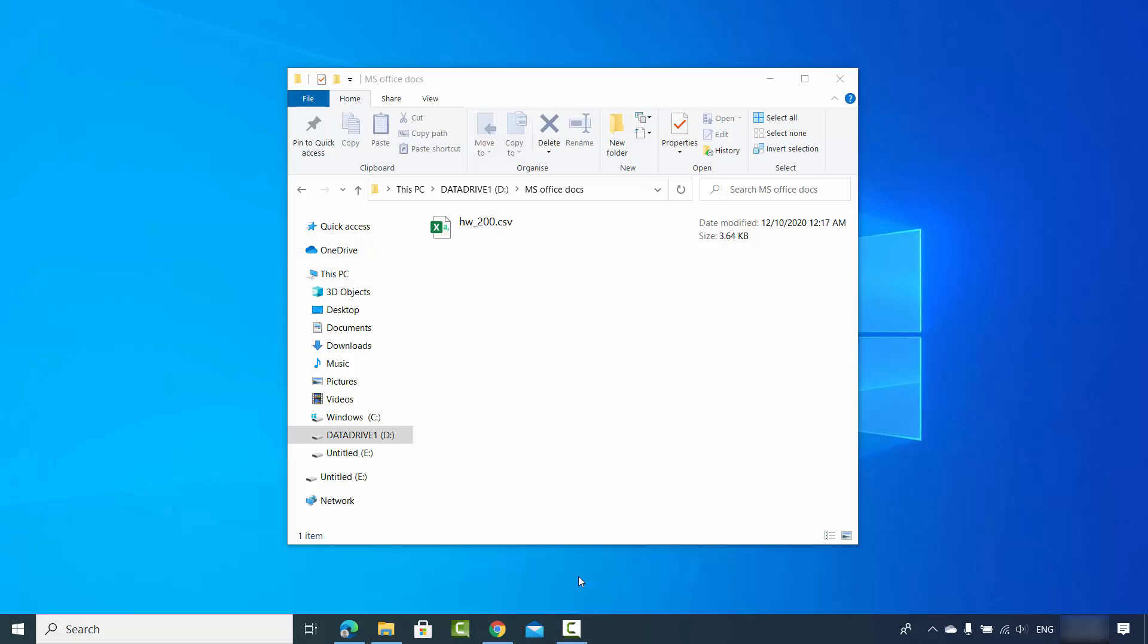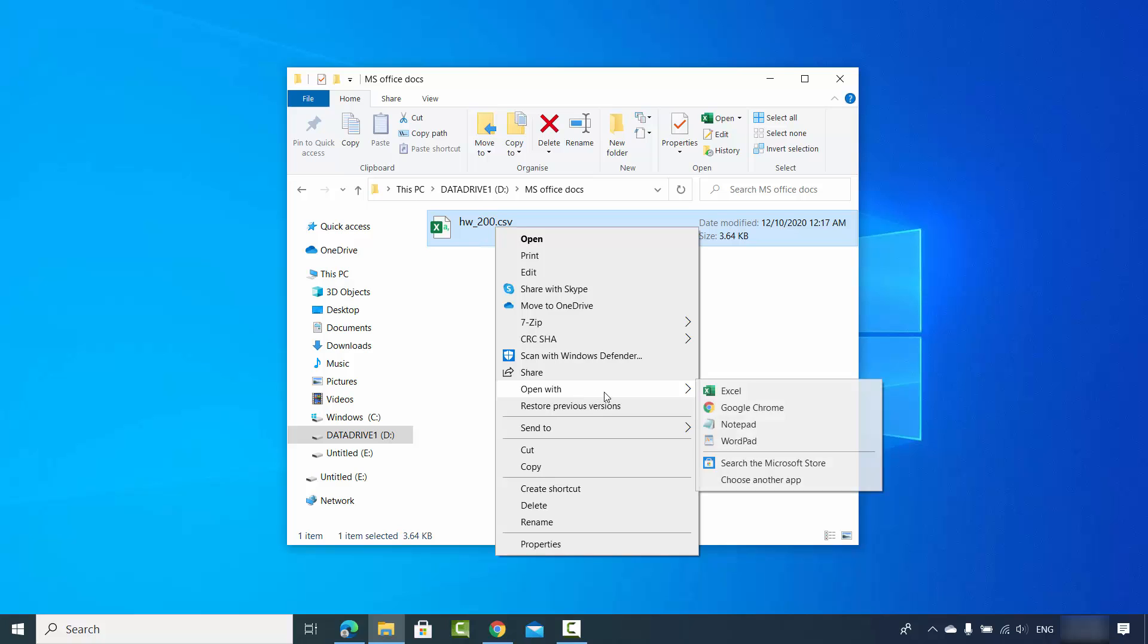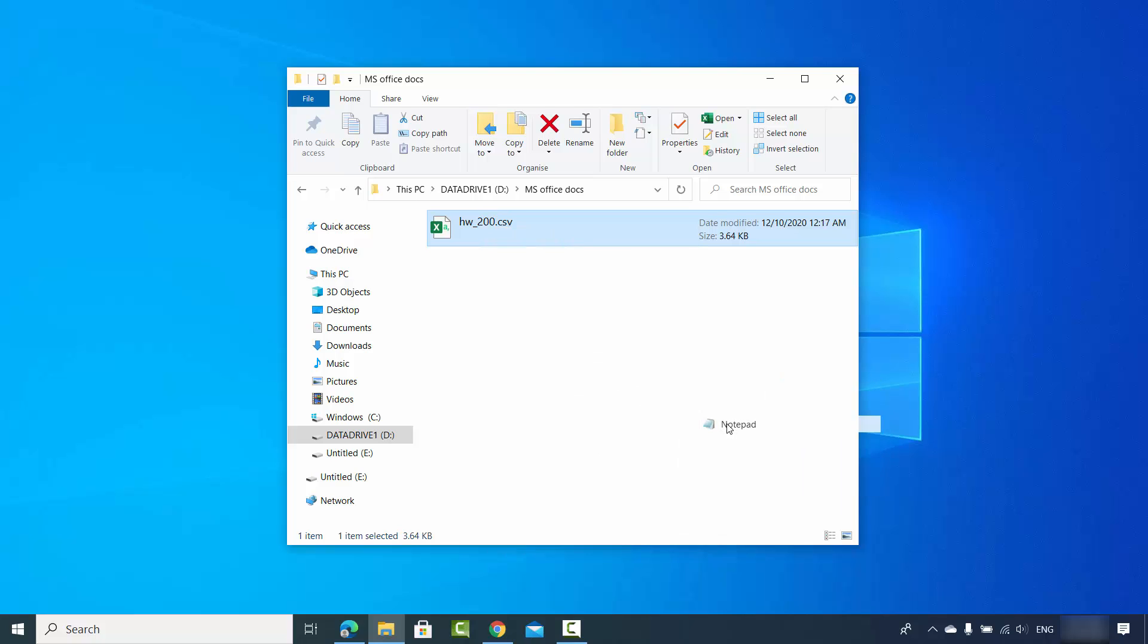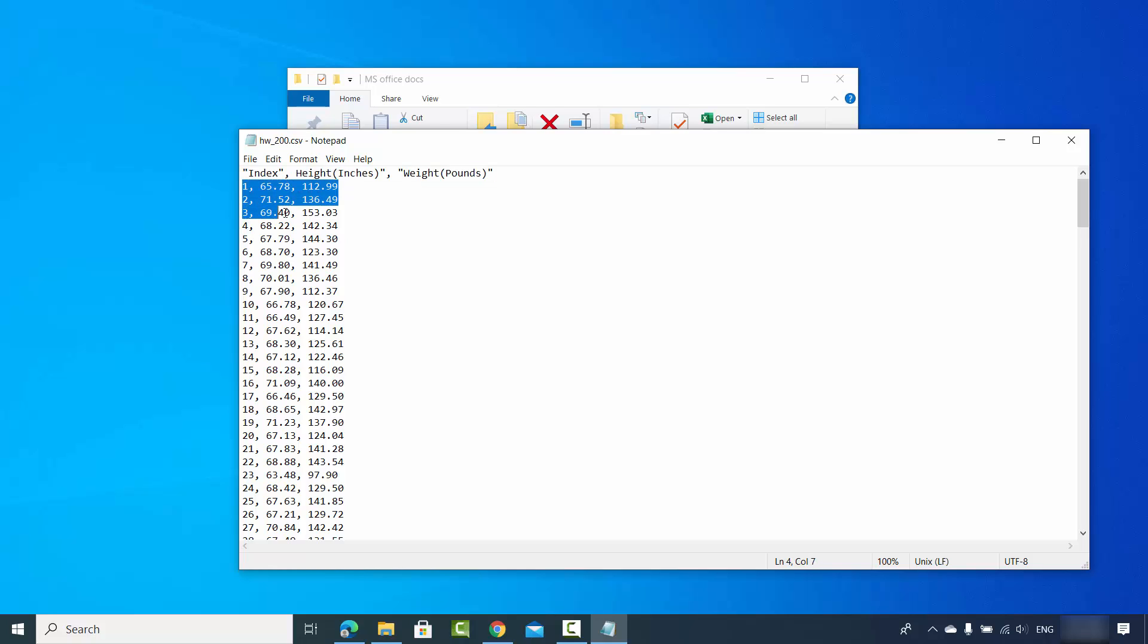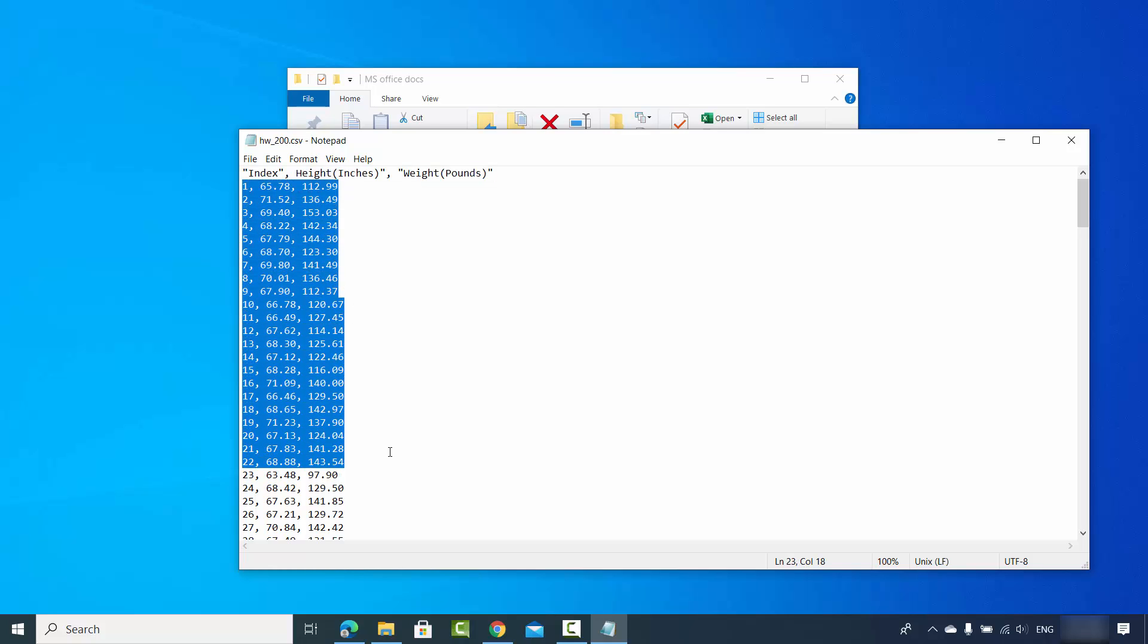Hey guys, in this video I'm going to show you how you can import your .csv files, or comma separated files, into your Excel document. Let's say I have this hw200.csv file. Let me open it with Notepad and show you the content inside. The content looks like this - it has these titles and then data which is separated by commas, and I want to import this data into an Excel file.